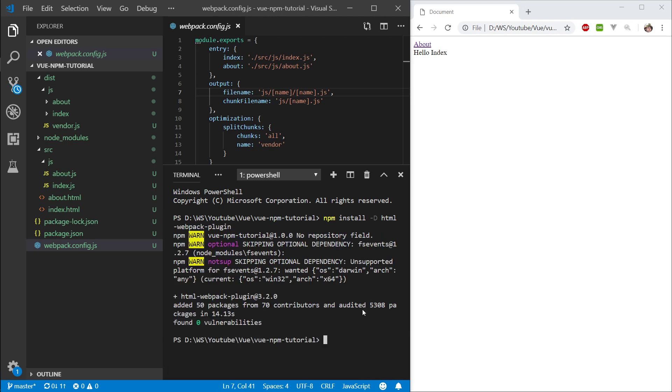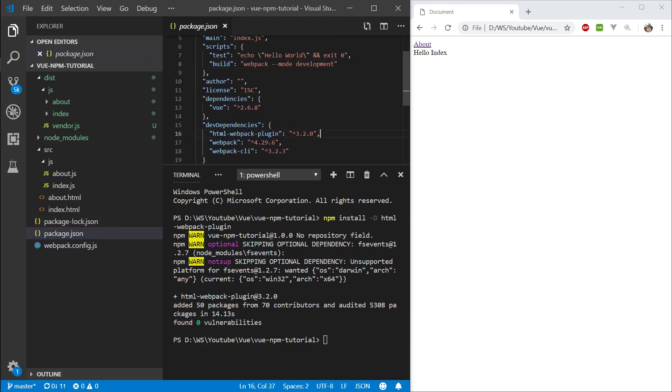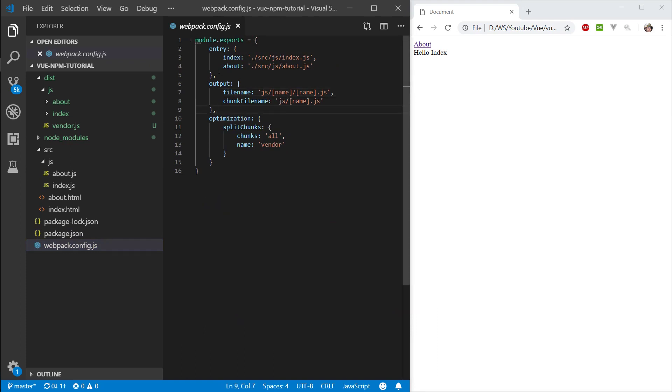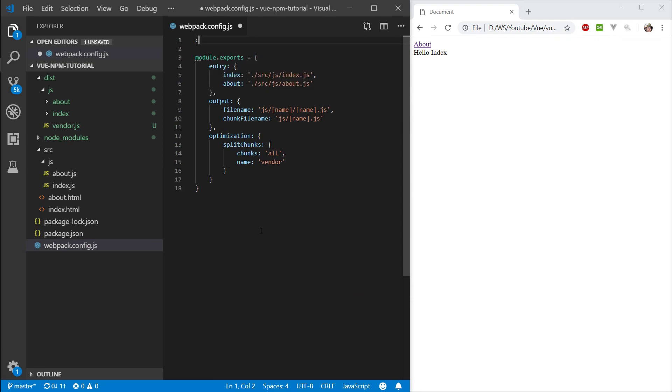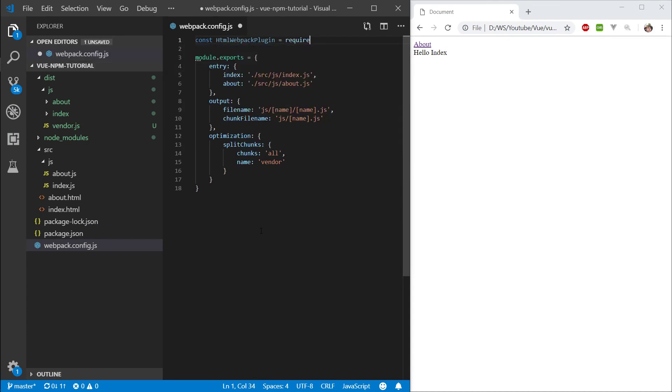Okay, now that that's done, let's take a look at our package.json, and here is the plugin that we want. Let's copy this name, and let's go to the top of our config file. Let me close the terminal. We want to import this plugin, so we'll type const html webpack plugin and require this webpack plugin. There we go.